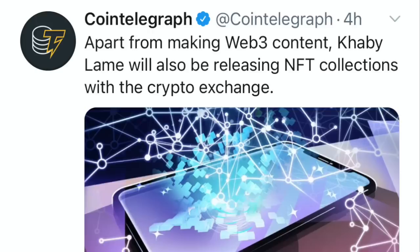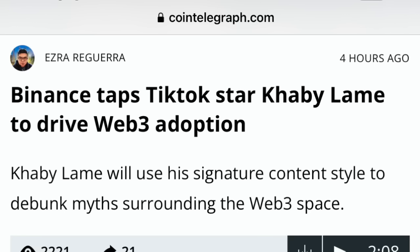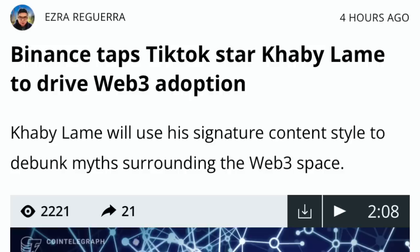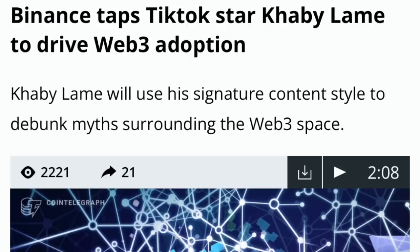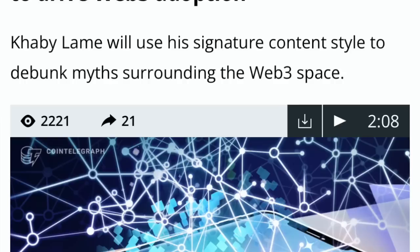We have Binance assisting Cambodia in developing crypto regulation — and we know when it comes to Binance, they have big money. Big money taps the stars, the puppets, the actors, the actresses, the TikTokers, the athletes to push the NWO agenda. We have Binance tapping a TikTok star to drive Web3 adoption. We know this technology is all about the millennials and Generation Z — they've got to get them inside the metaverse.